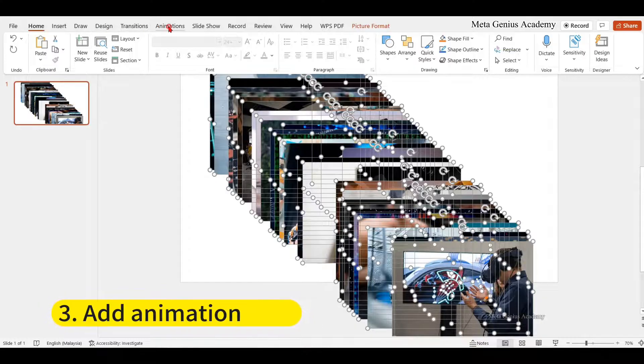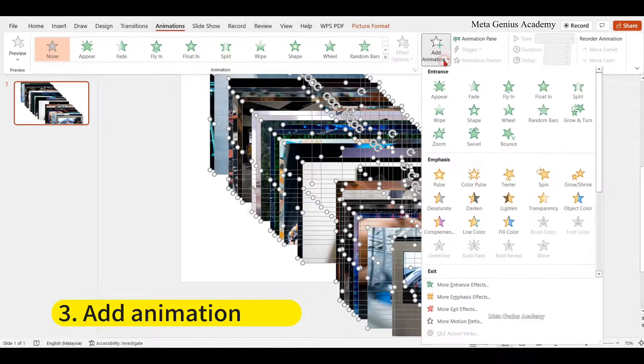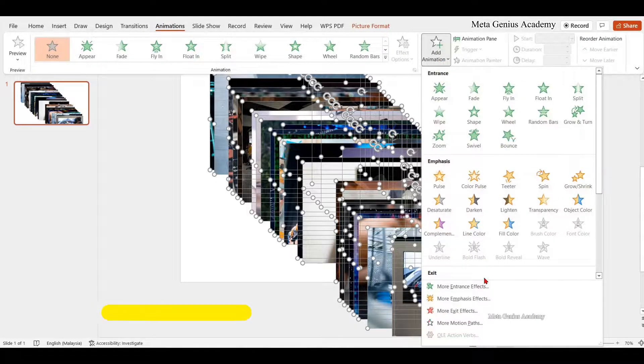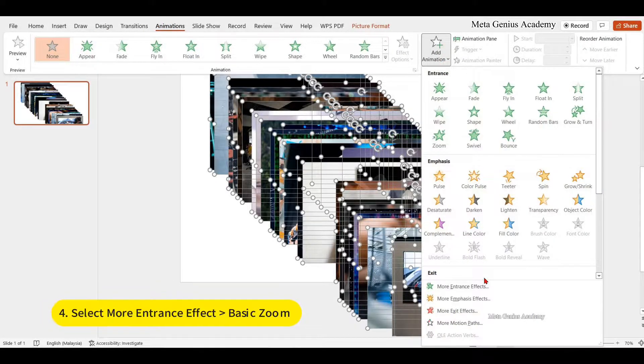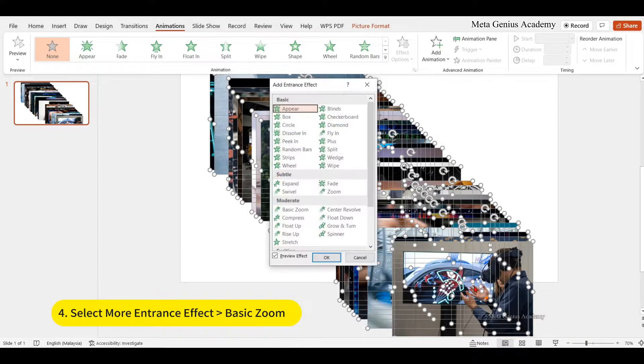Third, under animations, select more entrance effect, then click basic zoom.